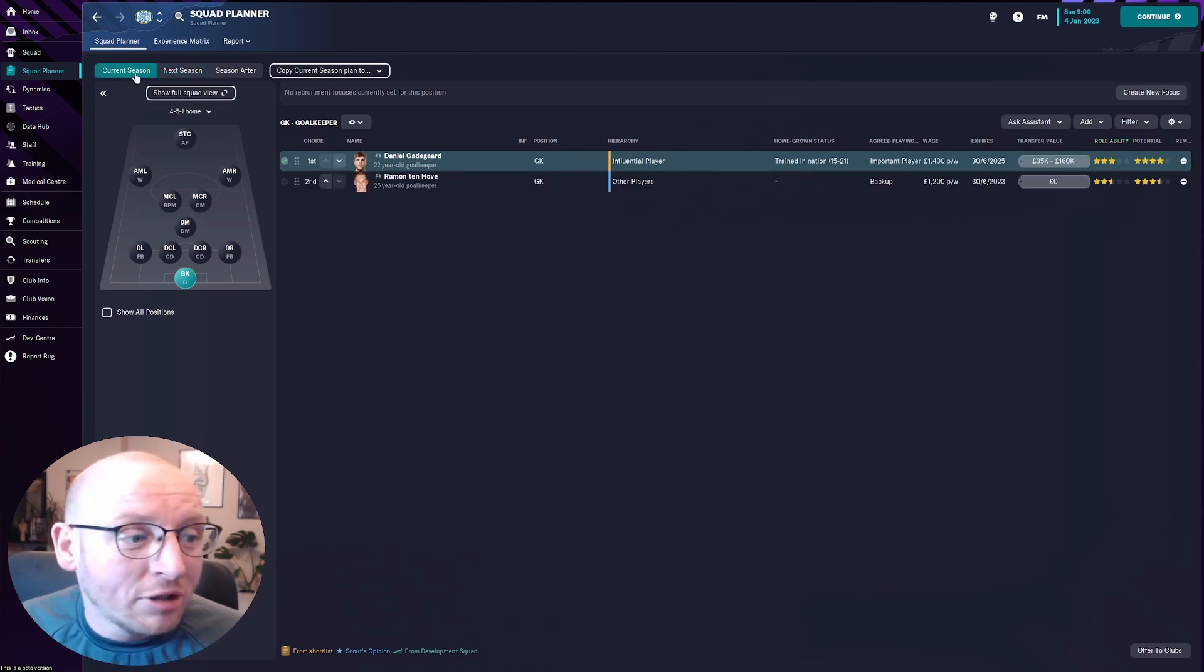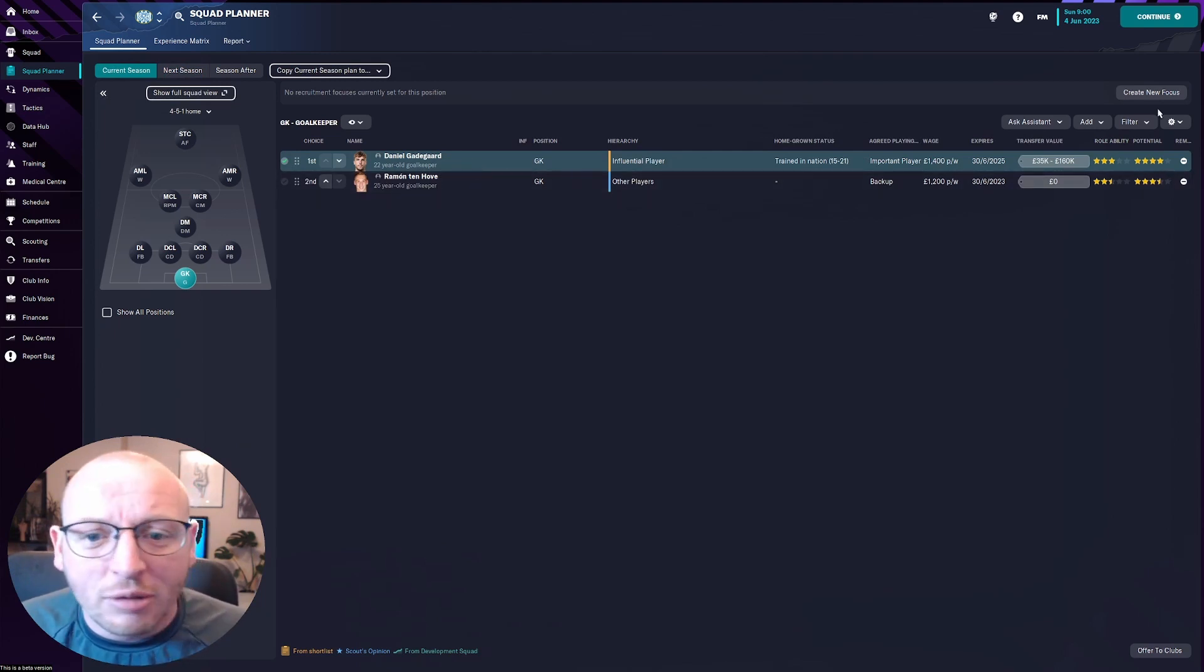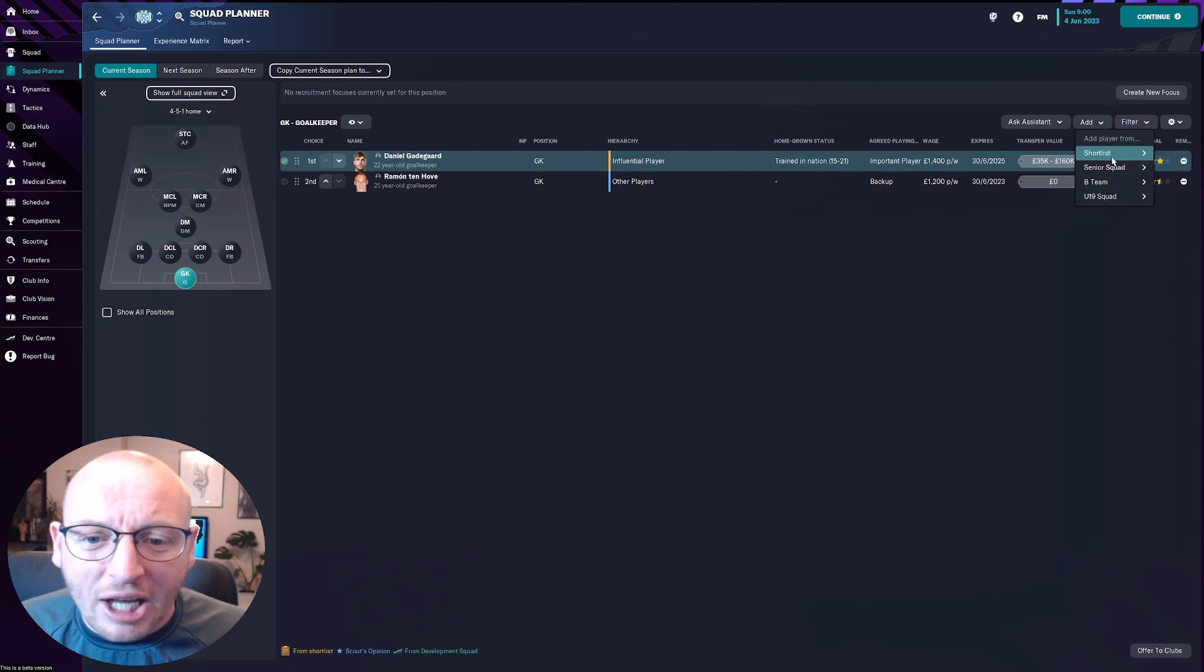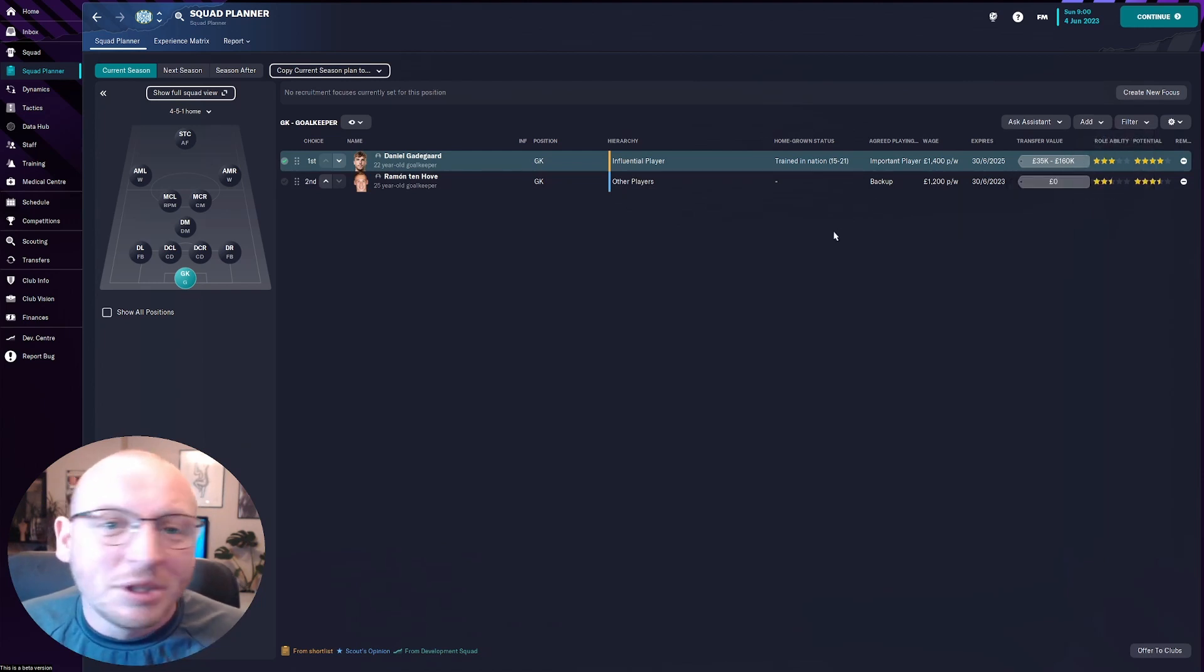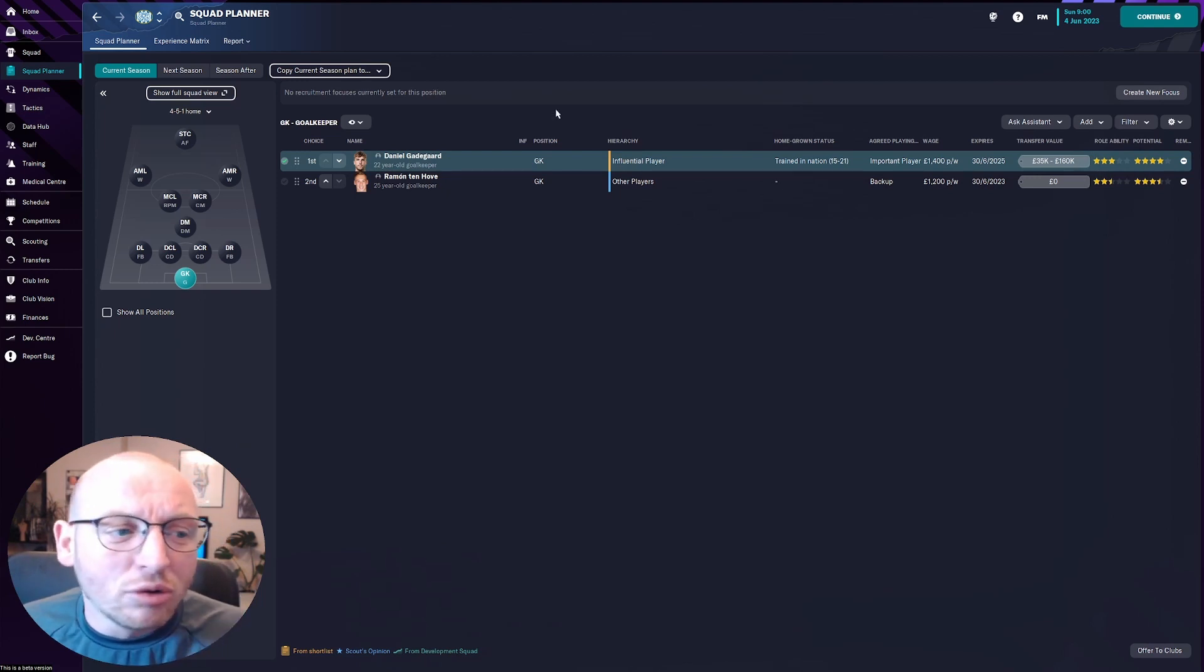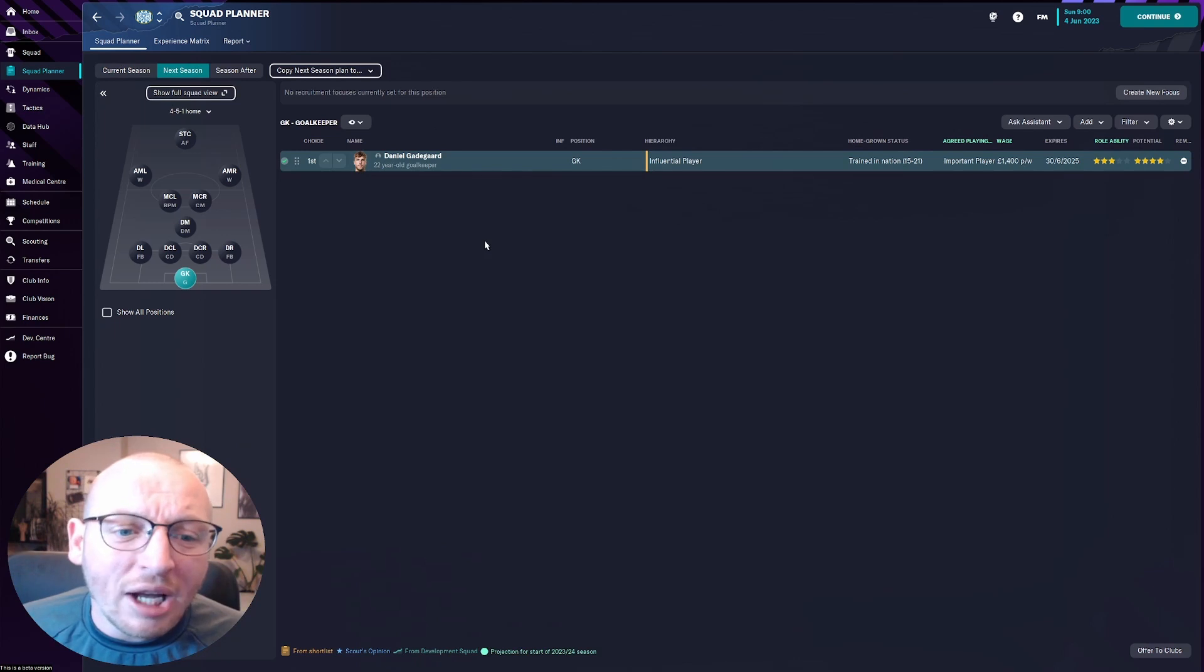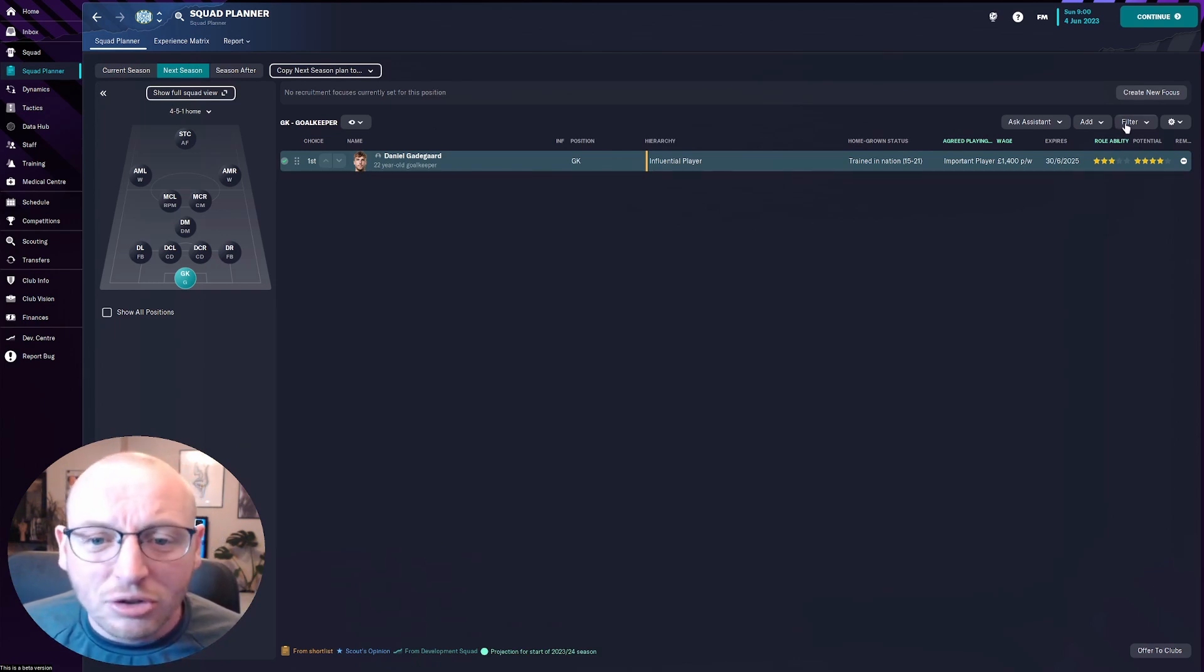So if we go back current season I have two, I have my goalkeeper and my backup goalkeeper in the first team. We do obviously have youngsters if we're going to add from the B team goalkeeper wise I do have a couple youngsters. None of them have the ability to be in the first team so I don't add them into my squad planner. But if we go next season we are actually down to only one player because my backup goalkeeper is due to leave us.